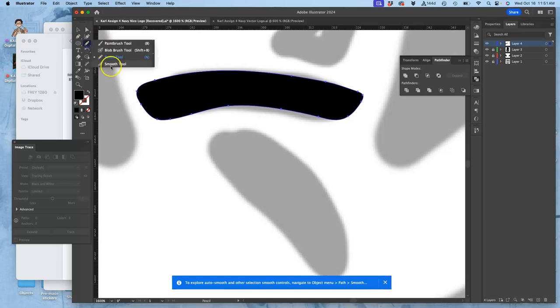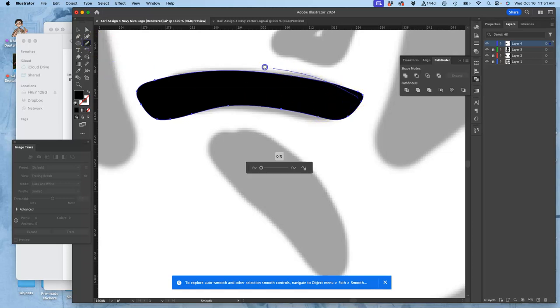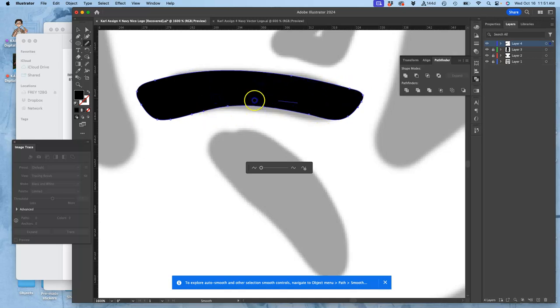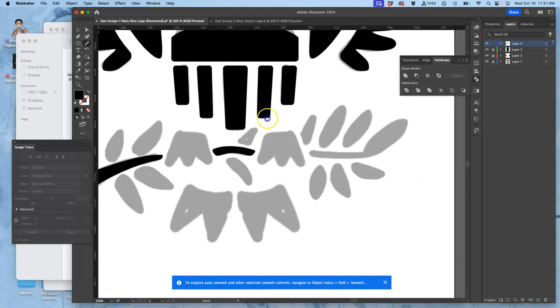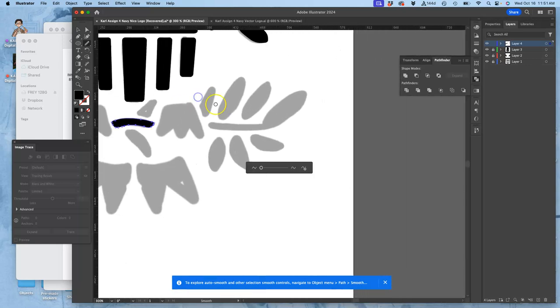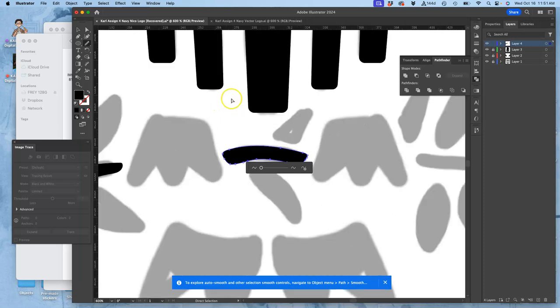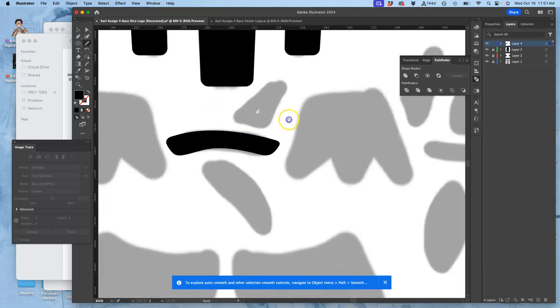So then I might use the smooth tool, which should have a shortcut, but it doesn't have one listed. And kind of round it out. Alright, so I'm going to use just the straight pencil tool now.